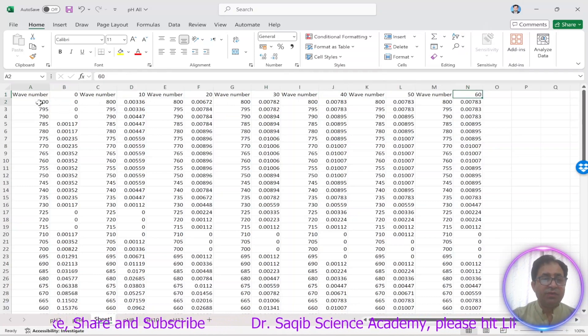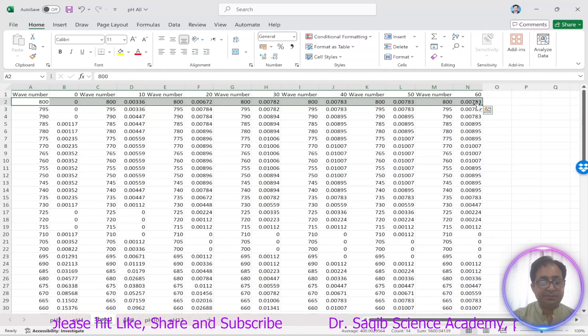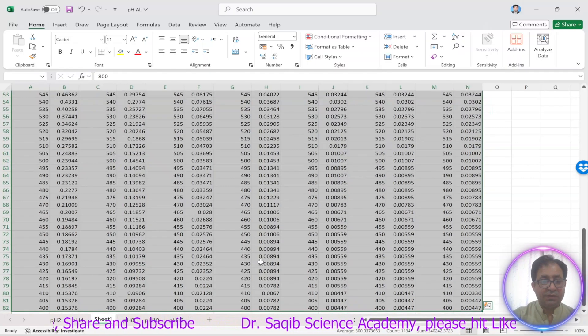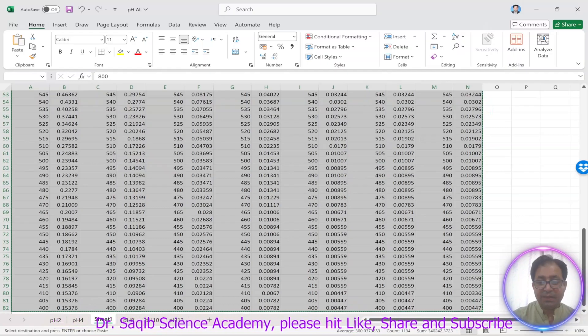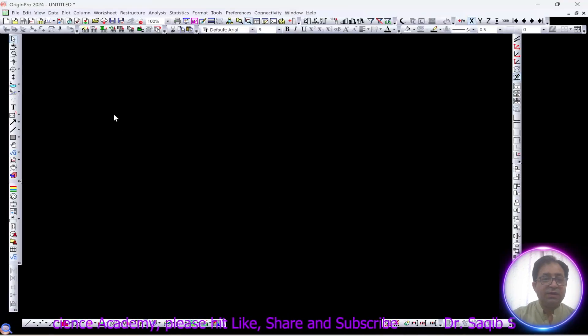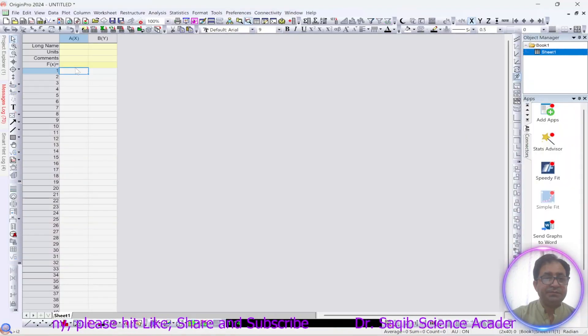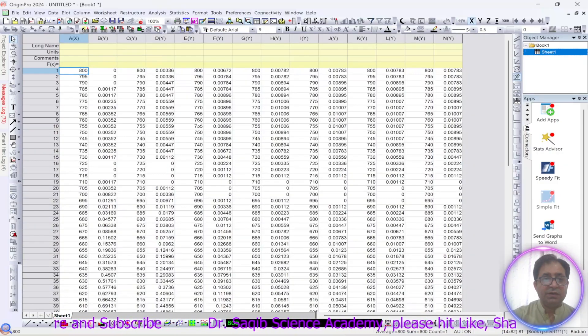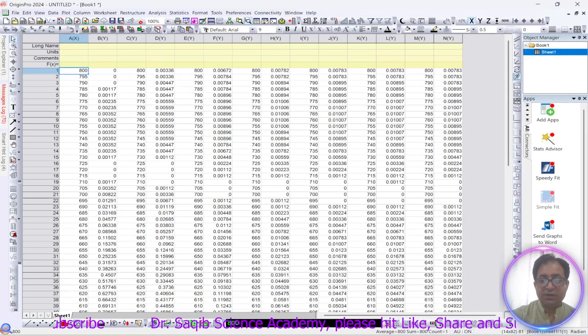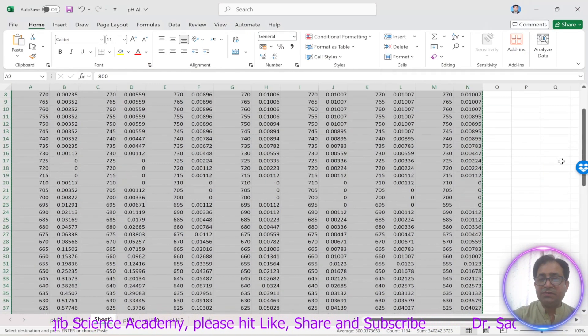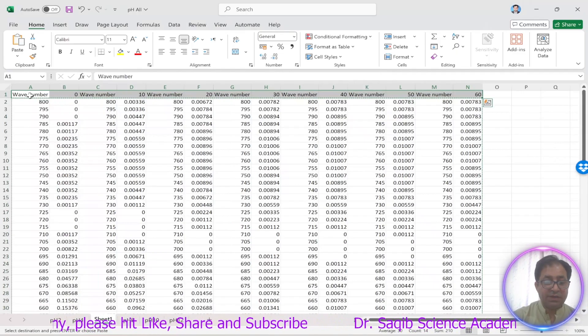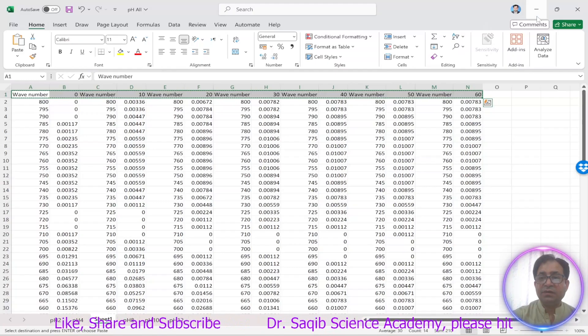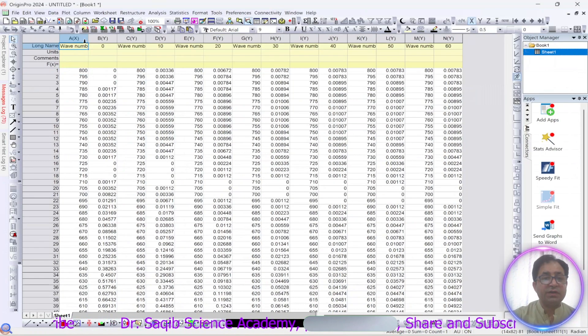Now what we will do, I will just copy this data with Ctrl+C and then I will put this data in my Origin software. This is my Origin software, then I will copy its name as well where is the wave number and where is the absorbance. So I will put this over here.